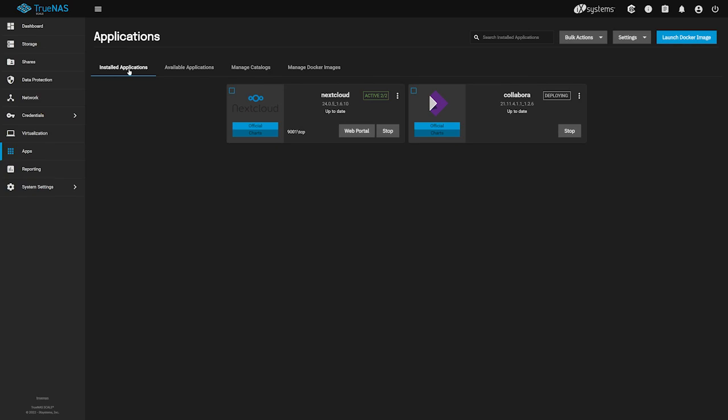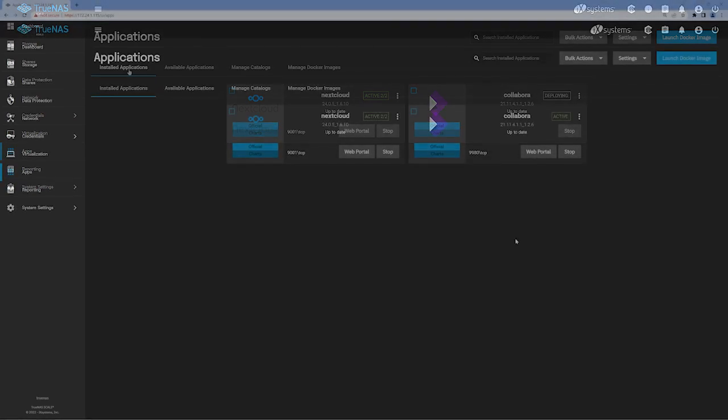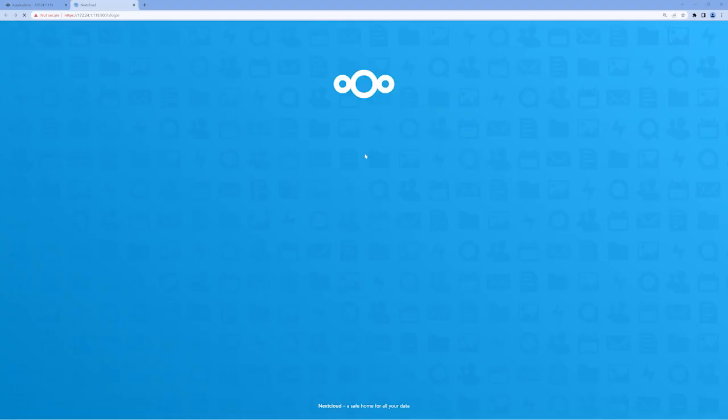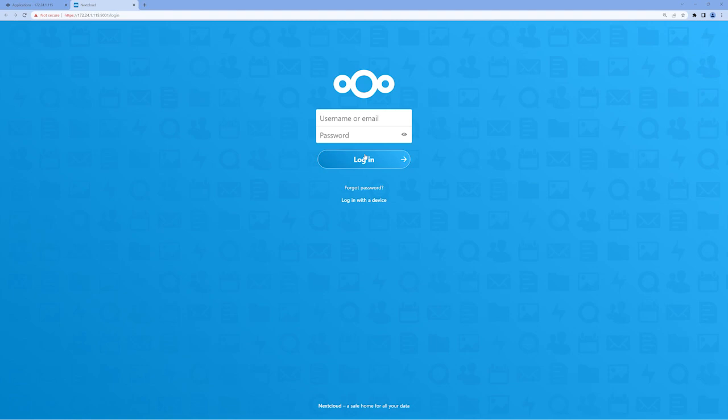We'll have multiple tabs open during this portion of the configuration, so we've brought back the address bar of our Chrome browser. Our first stop is to open Nextcloud, have a look around, and install the Collabora app. Click on the Web Portal button on our Nextcloud card. A new tab opens, and we're greeted with the logon screen for Nextcloud. The default username is admin, and the default password is ChangeMe unless you changed it during the app installation process. Enter in your credentials and click Login.